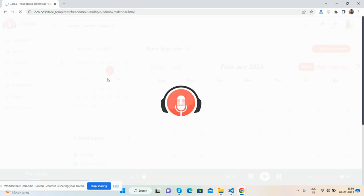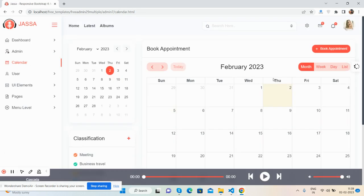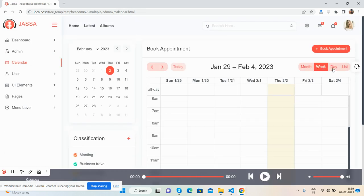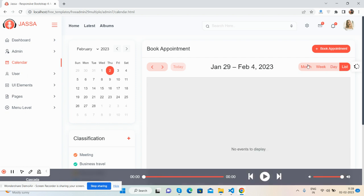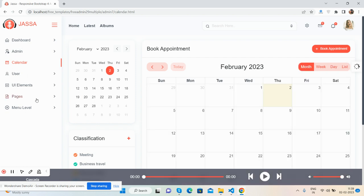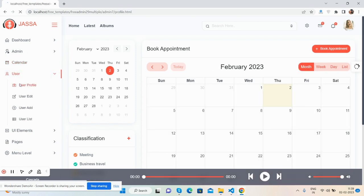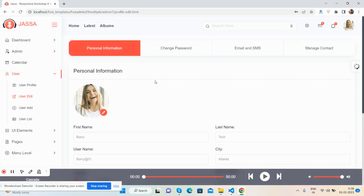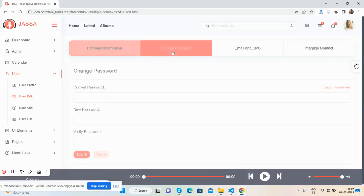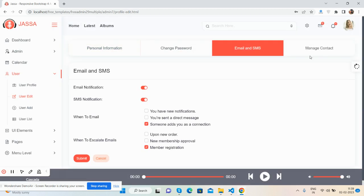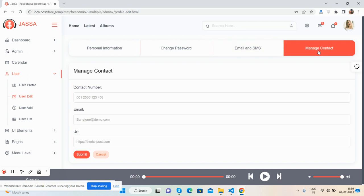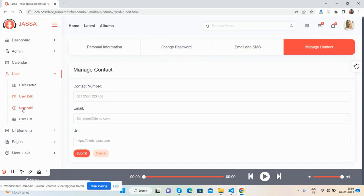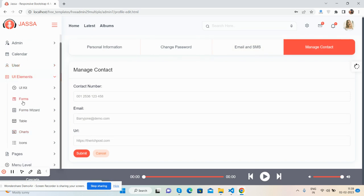Here's the calendar - beautiful full calendar that's fully working. User profile, user edit, change password, email and SMS, and manage contact. Just beautiful UI elements.